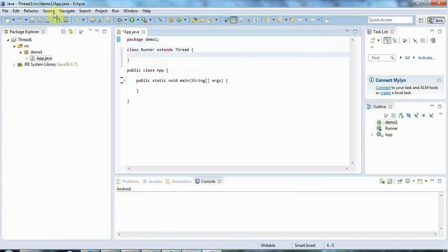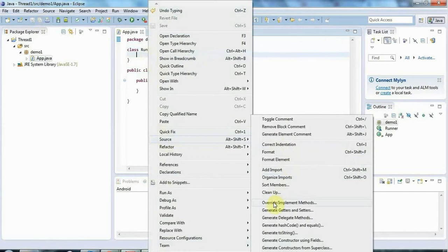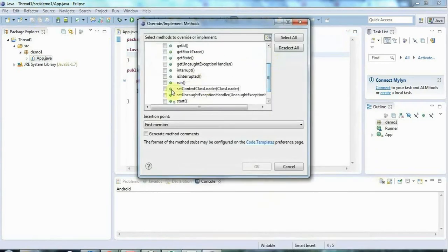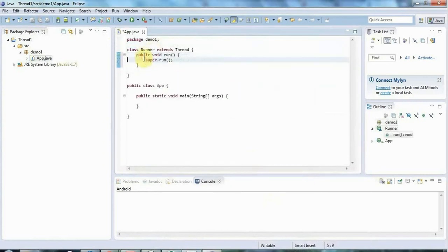The Thread class has a method called run and I want to override that method and put some code in there. I'll right-click here, go to Source, Override/Implement Methods — and of course I could also do this by hand. The signature is just public void run. I'll override that and get rid of the unnecessary stuff.